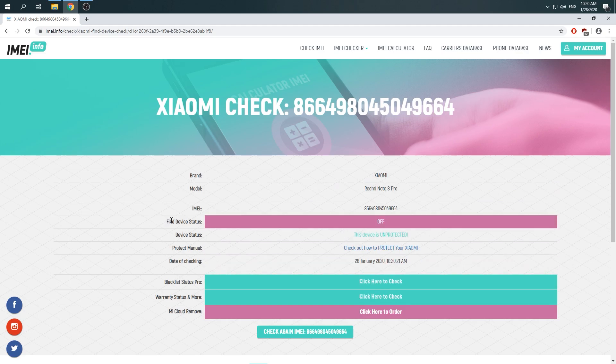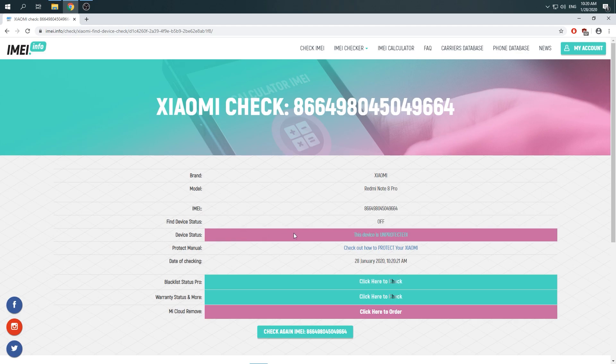Here is our find device status, so in our case find device status is off, so device status is unprotected.